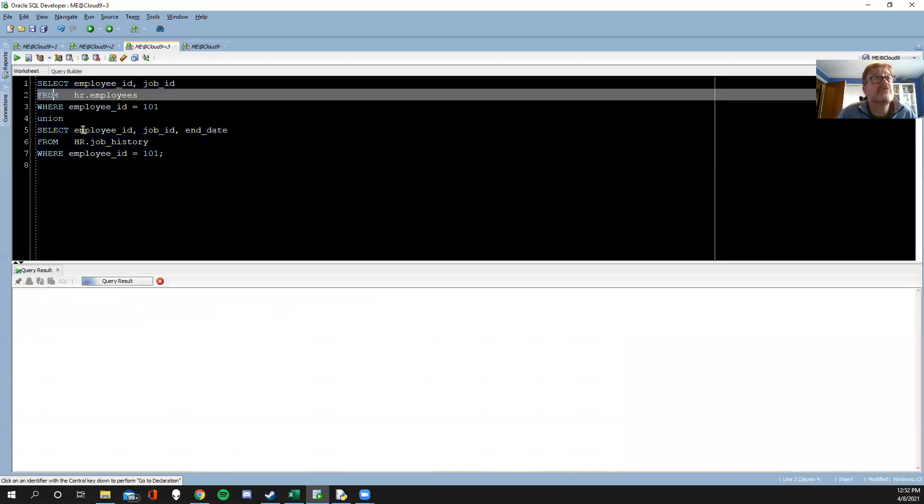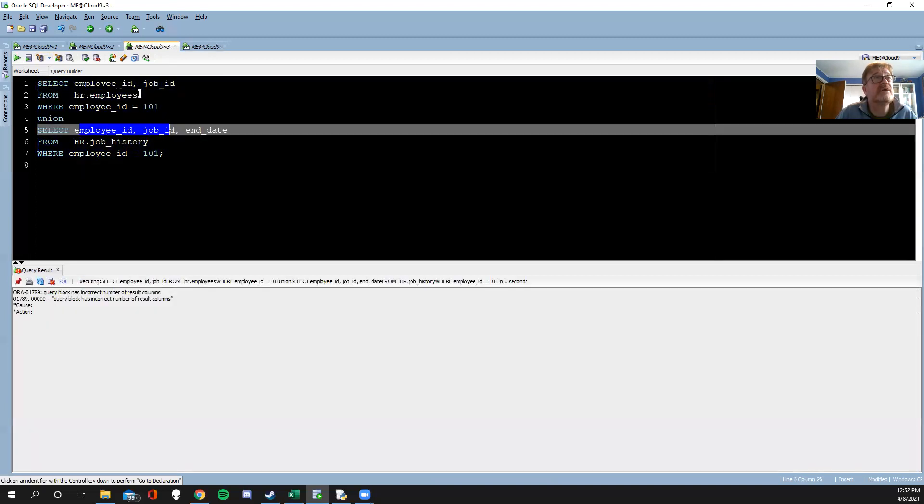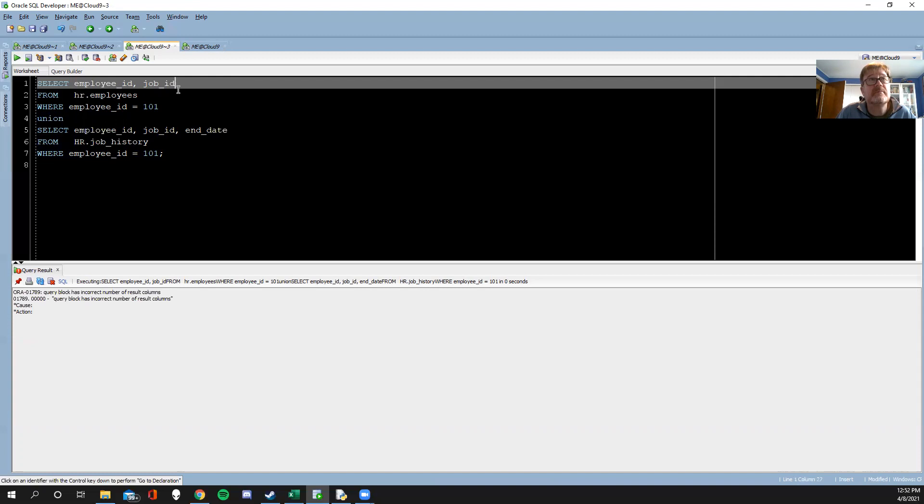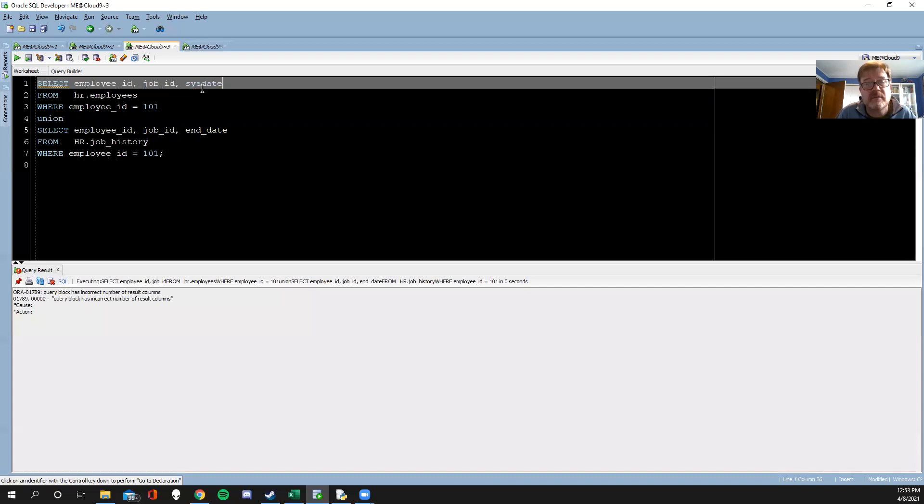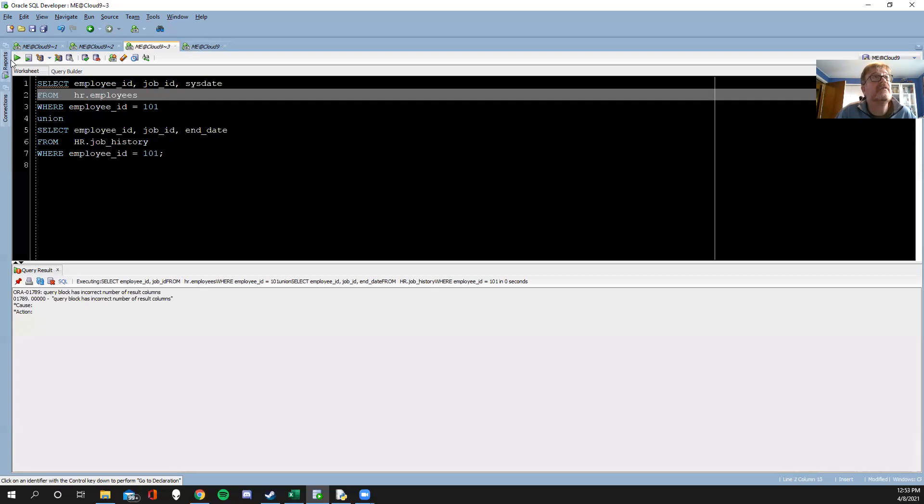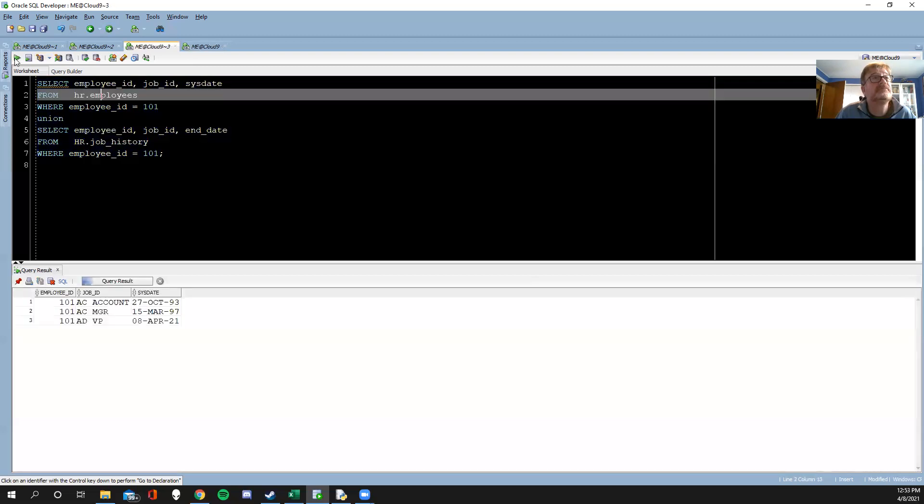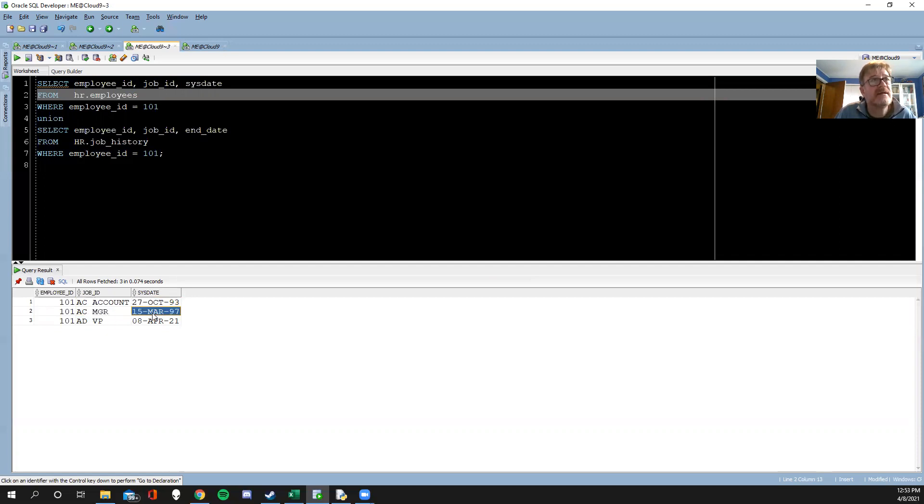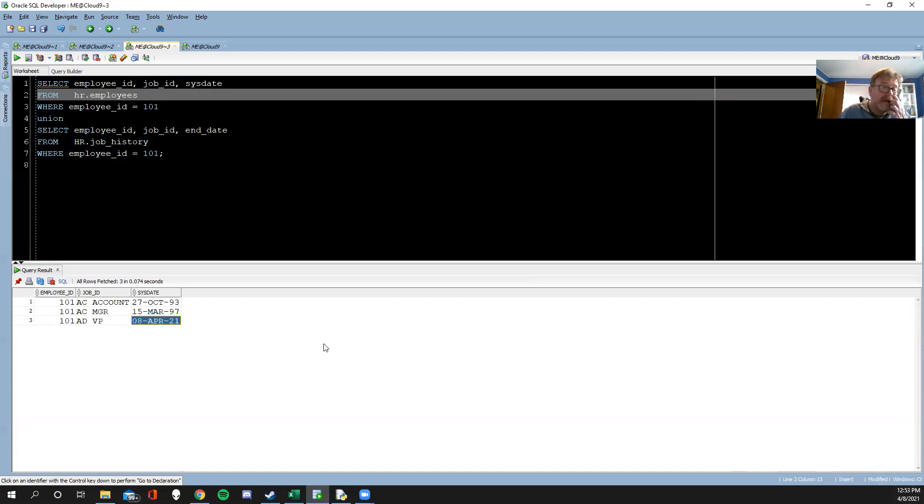There's three columns here and only two columns here. I need to put in an end date. Well, that field doesn't exist in employees, but what I could do is suppose that the sysdate, which is Oracle's way of telling what today's date is, represents that position up until right now. If I now run this, there is Nina as this account person until that date, then they became the manager until that date, and then the VP up until the current date, which is today. So that's one way to do the union kind of queries.